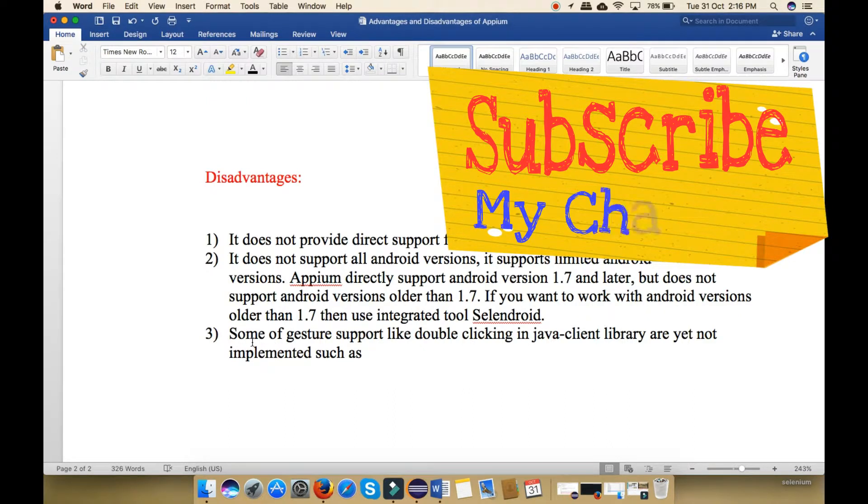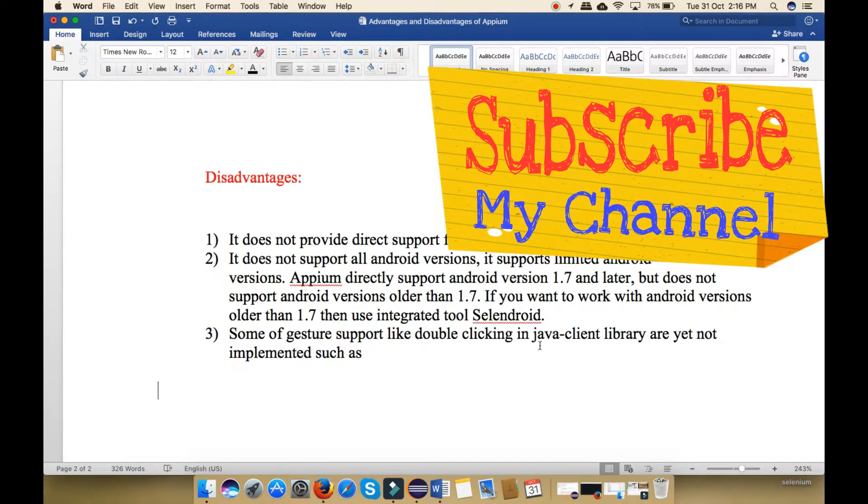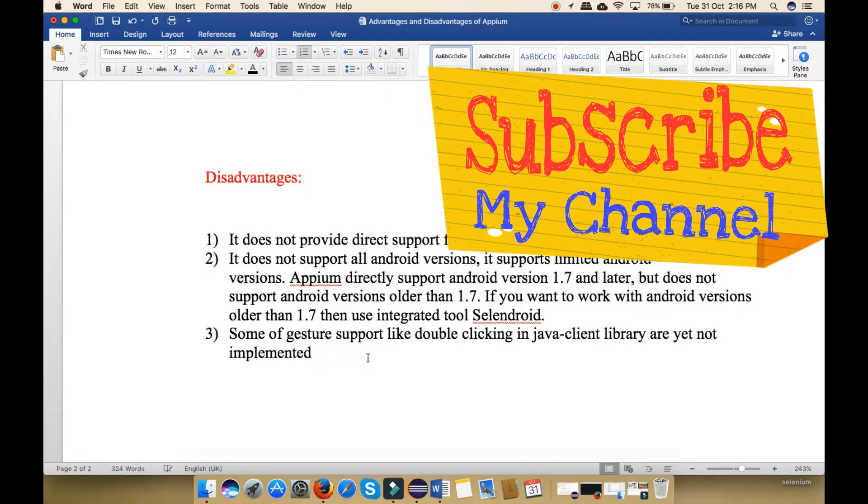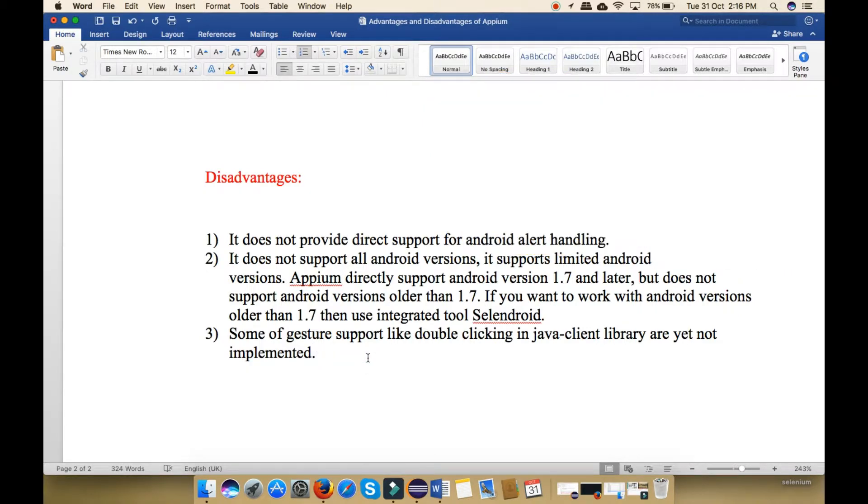Last point, some of the gestures like double clicking in Java client library are not yet implemented. So friends, these are the advantages and disadvantages of Appium.